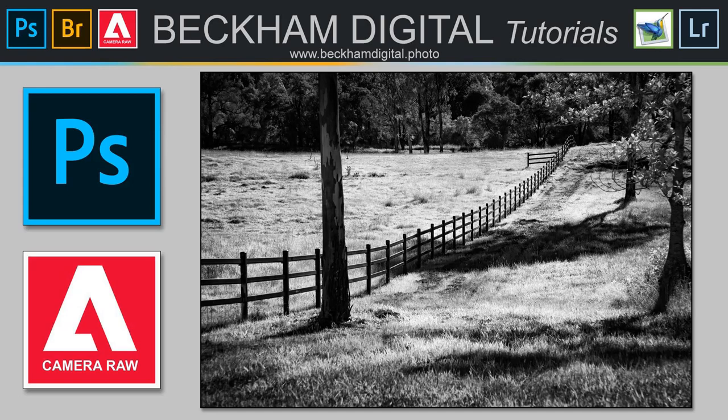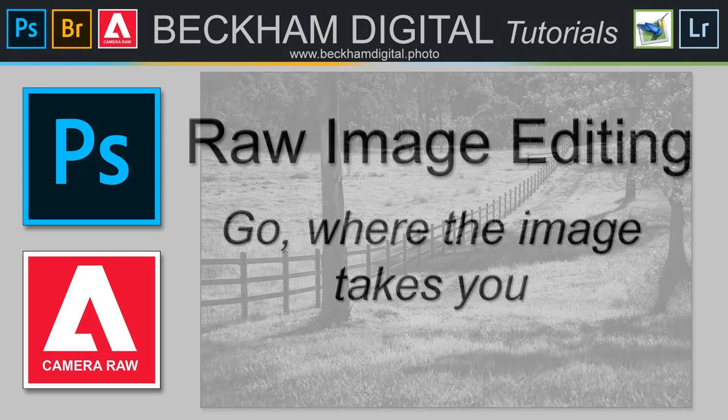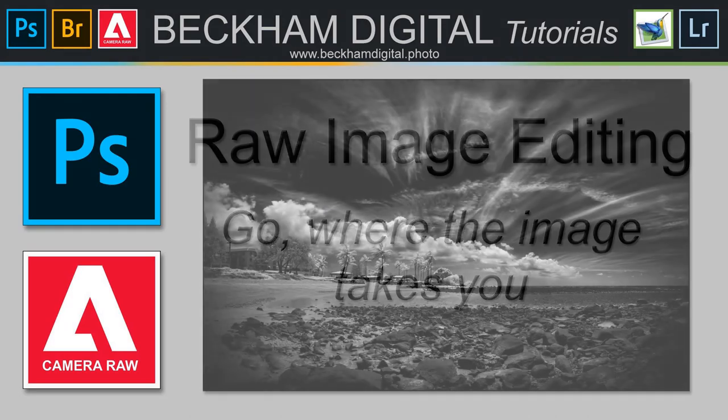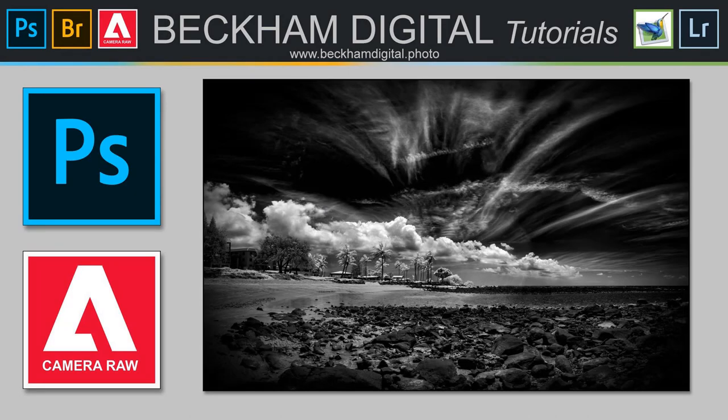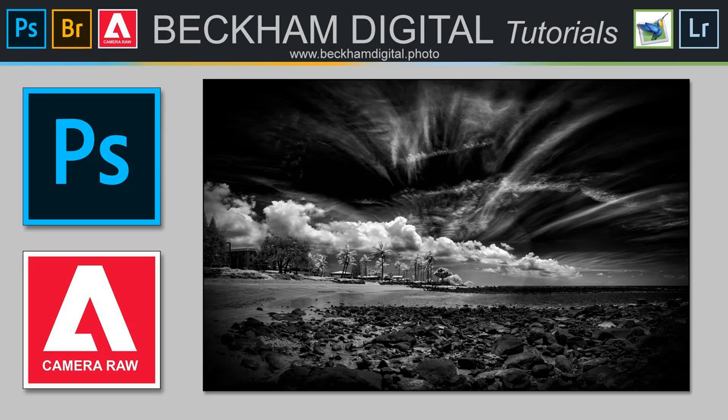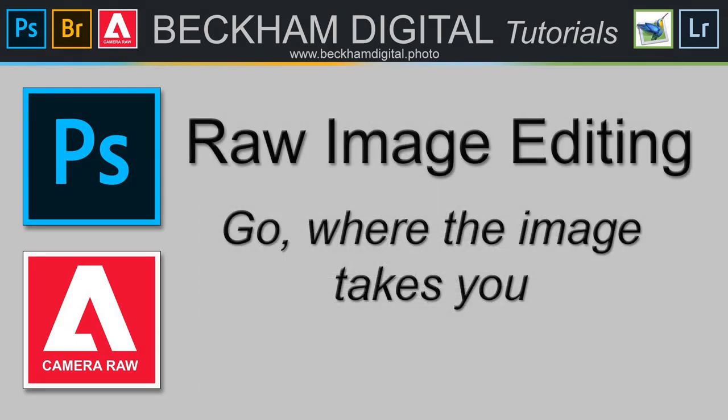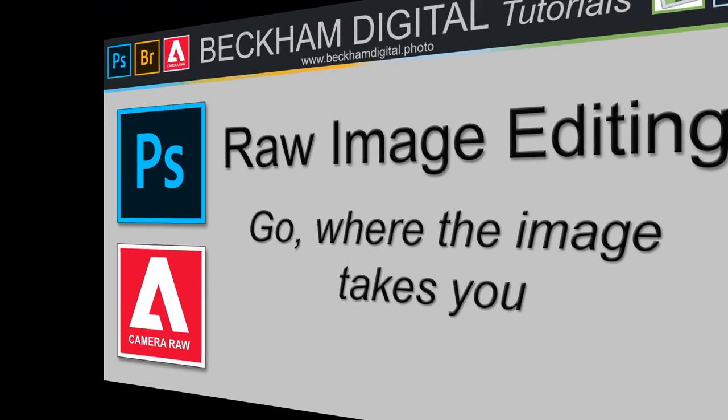And what I mean by that is that every image is unique. It's unique in content, subject type, color, contrast and exposure. This means that when we come to process a raw image, we need to think on our feet and react to the image we have on screen because they won't all require the same approach, similar perhaps but not the same.